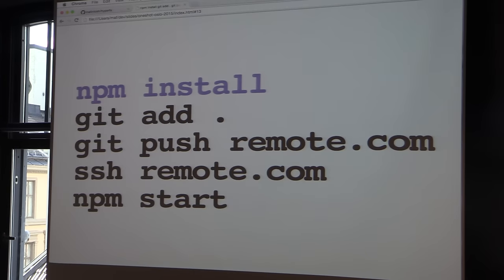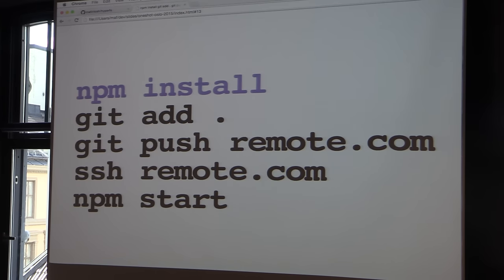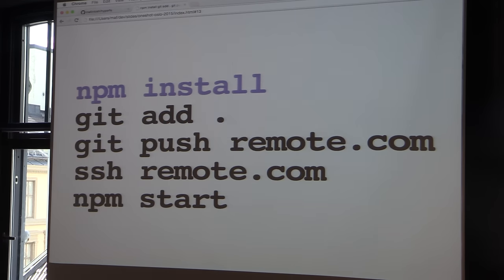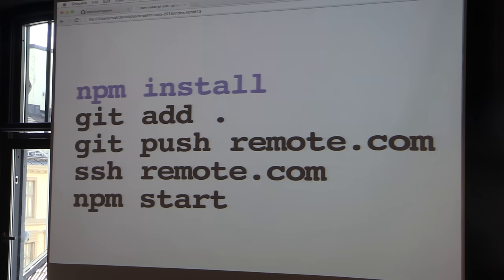Simple solution. Instead of doing npm install after pushing stuff, just do npm install before, right? You go into your app, edit some stuff, do npm install, add your changes — Git is like, cool, I'm just going to add node_modules. Works. Push into my server, npm start, everything is fine.